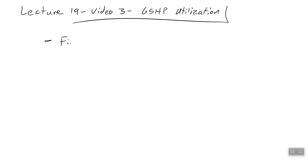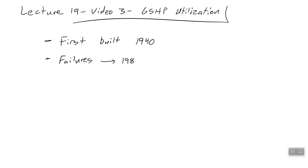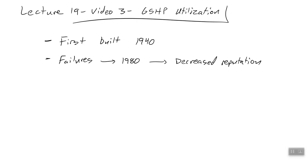The first ground source heat pump was built in 1940. However, there were some high-profile failures of heat pumps in general, not just ground source, in the 1980s, which decreased the reputation of these devices. That's unfortunate because, as we talked about, the EPA has designated ground source heat pumps as the best way, the cleanest way, to heat and cool a building.